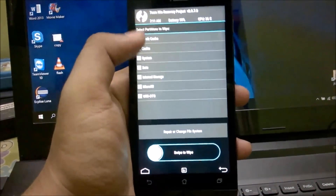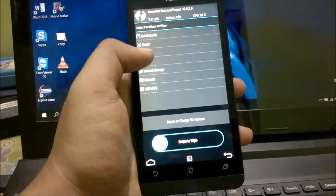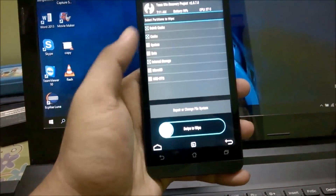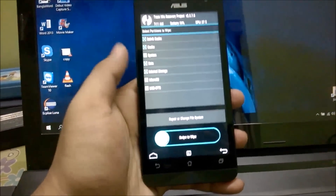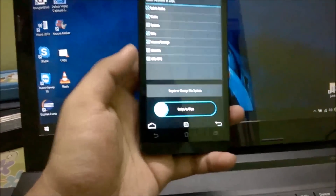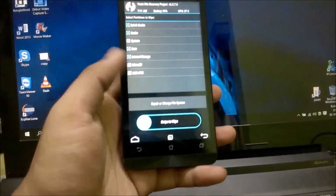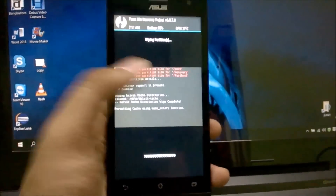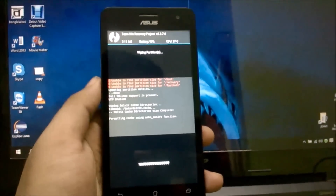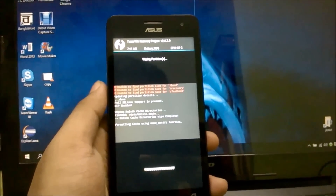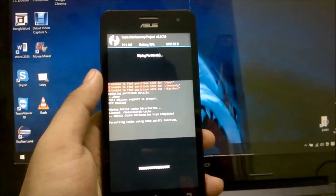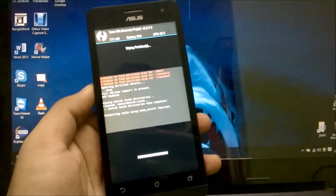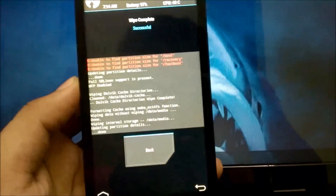Now in TWRP, the first thing to do is wipe. Go to Advanced Wipe and select Dalvik cache, cache, and data. You can also wipe internal storage for a cleaner install. Do not wipe the micro SD or system partitions. Swipe to wipe. You may see red-colored errors — don't worry, they don't affect the process. Formatting the cache partition may take a long time; do not cancel or reboot mid-process as it could corrupt your partitions.